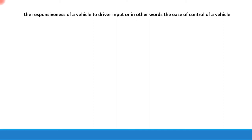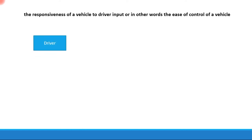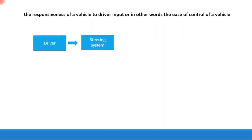We will understand the concept of handling with respect to a driver-vehicle feedback model. Let us consider the driver as the one who is giving the inputs. The driver gives an input to the steering system in the form of rotation of the steering wheel, some effort being put to rotate the steering wheel to govern the direction of the vehicle.